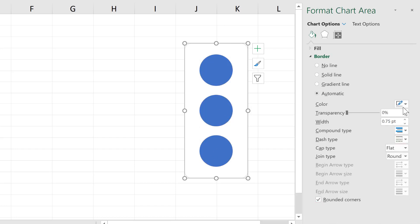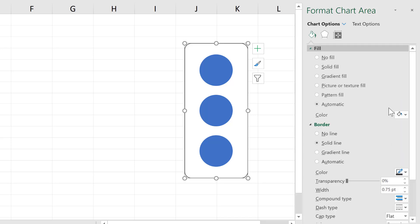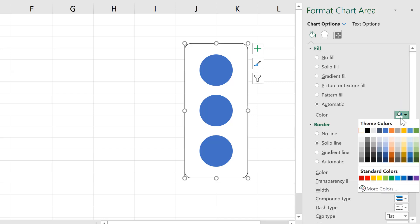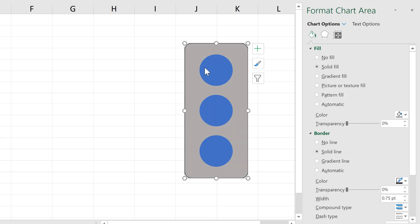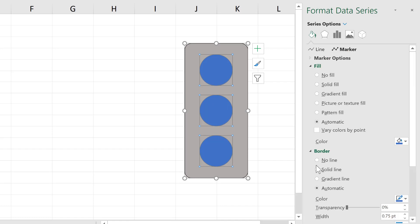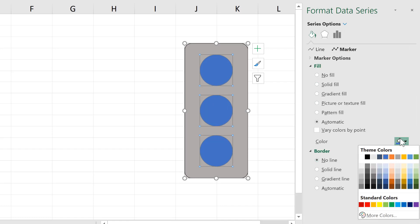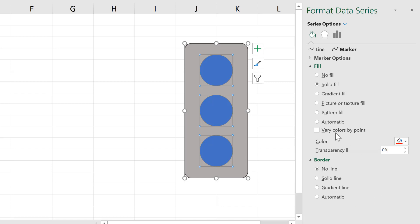First, I'll increase the marker size to 50 to make them much larger. Then I'll select the outside of the chart and give it rounded corners and make the border a dark gray, then change the fill to a light gray.